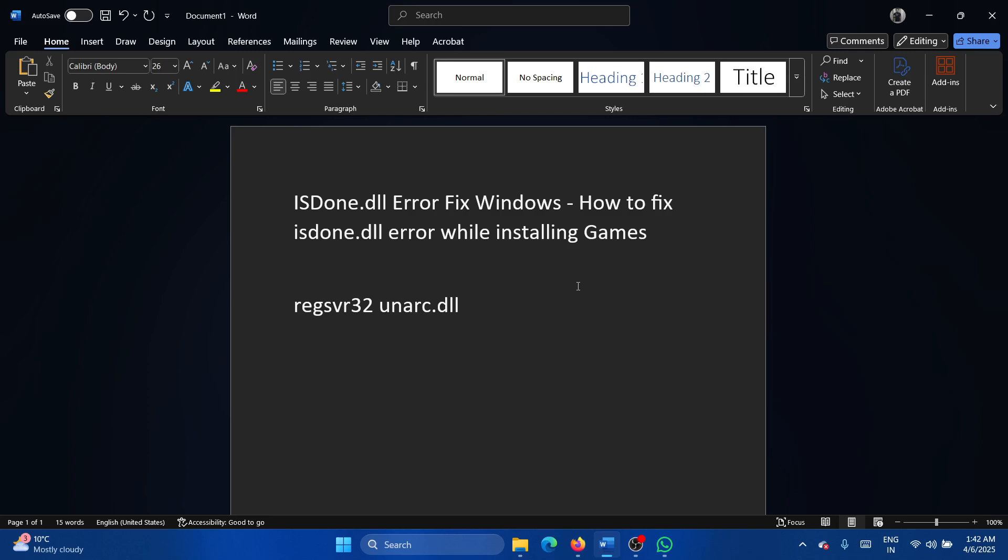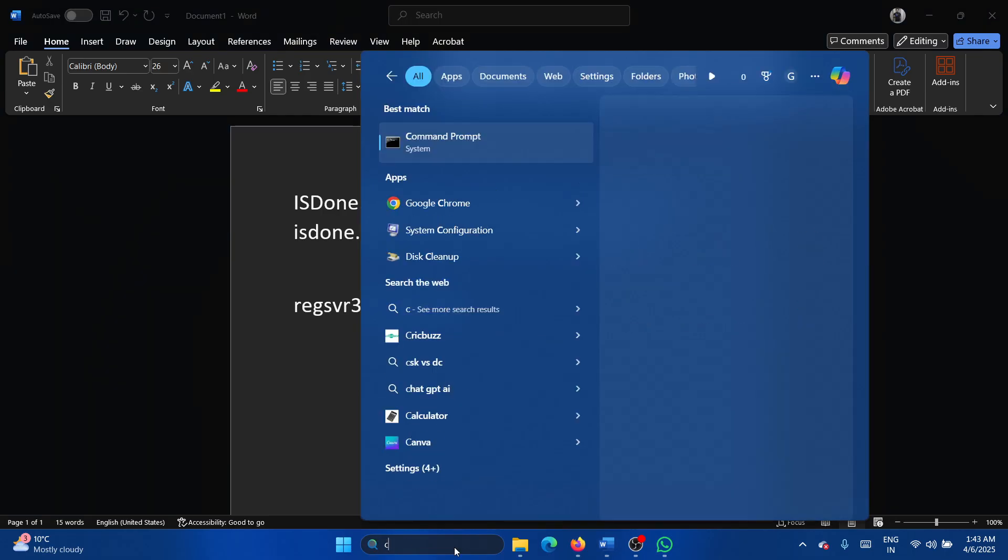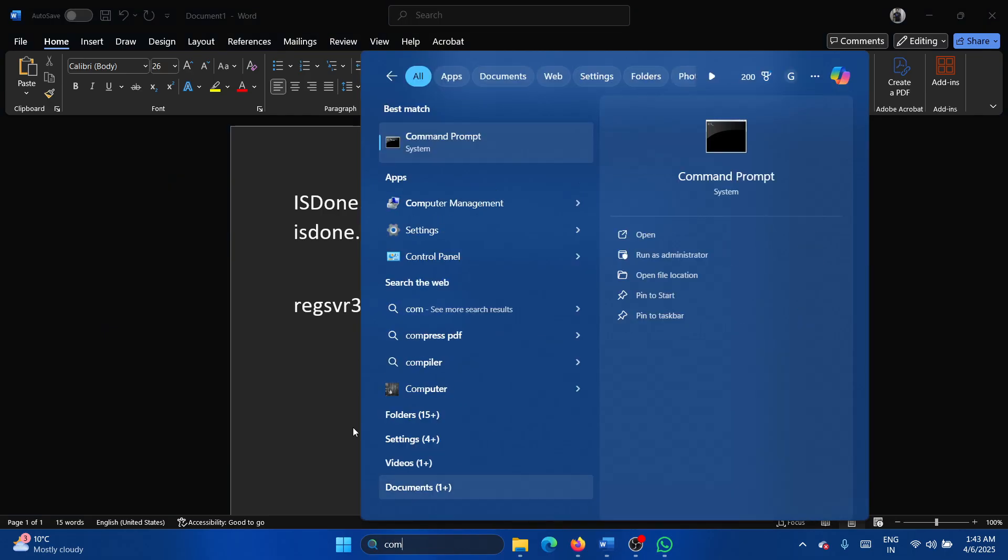Hey friends, if you encounter the ISDone.dll error fix Windows, please watch this video. I will guide you through the resolution. A few games require this specific DLL file. It may or may not be present in the system, so our first approach is an SFC scan.